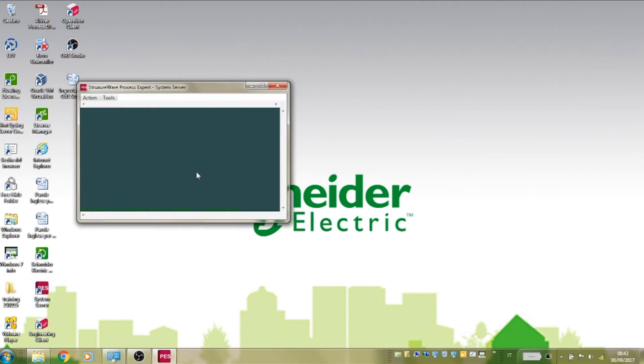This will deliver the system server management window. At this point the back-end services have not been started.